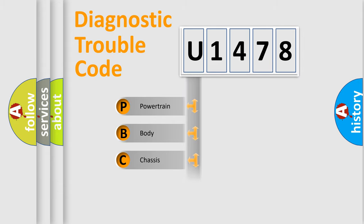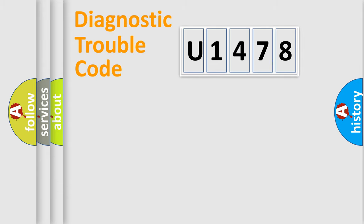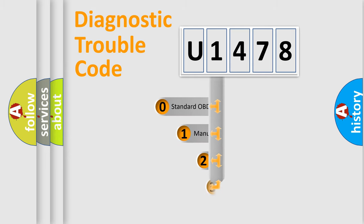Powertrain, Body, Chassis, Network. This distribution is defined in the first character code.